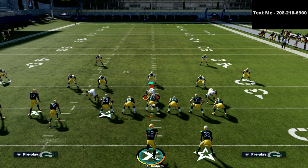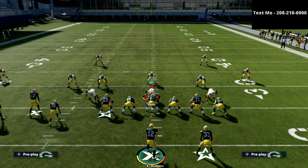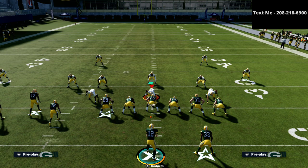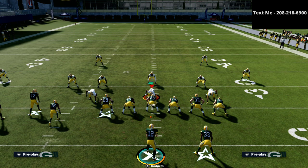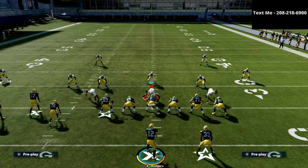We really believe here at the channel that you want to call a play for a specific purpose. You don't want to be calling plays just because it looks cool or you want to try it out — although that is fun, save that for practice mode. When you're playing an important game, you want to control the variables and only call certain things for certain reasons.